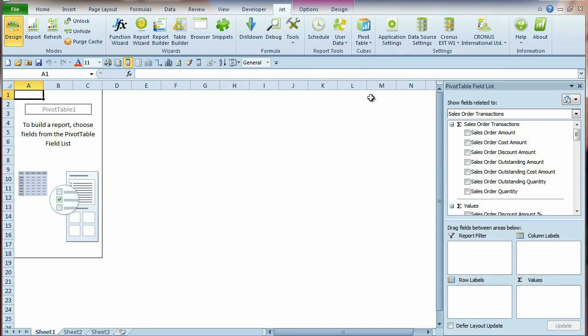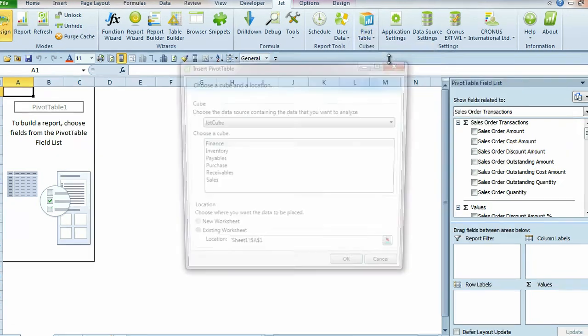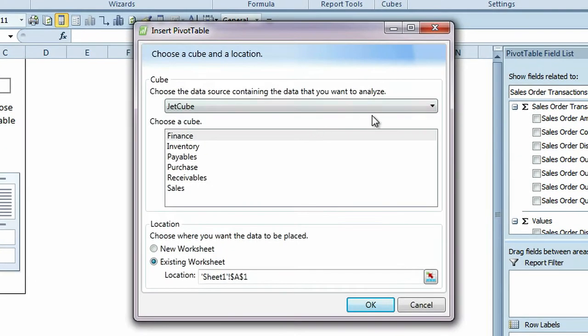The second option, Pivot Chart, allows you to create both a pivot chart and a pivot table in your report.